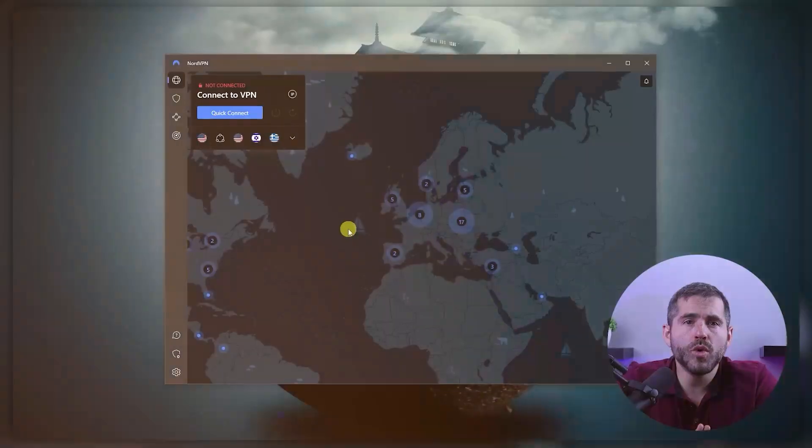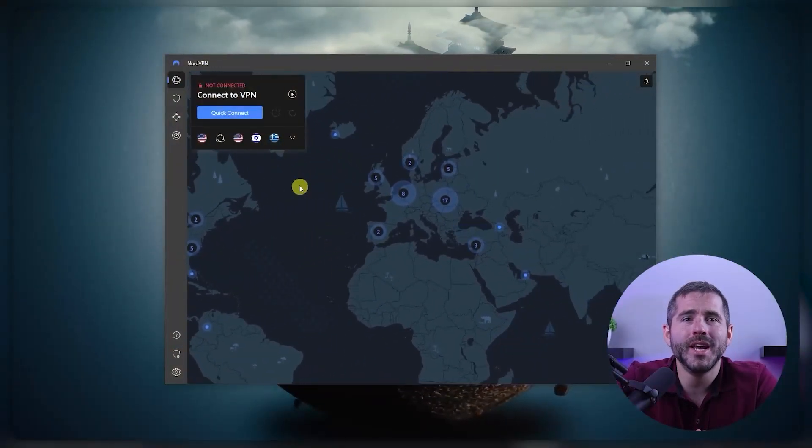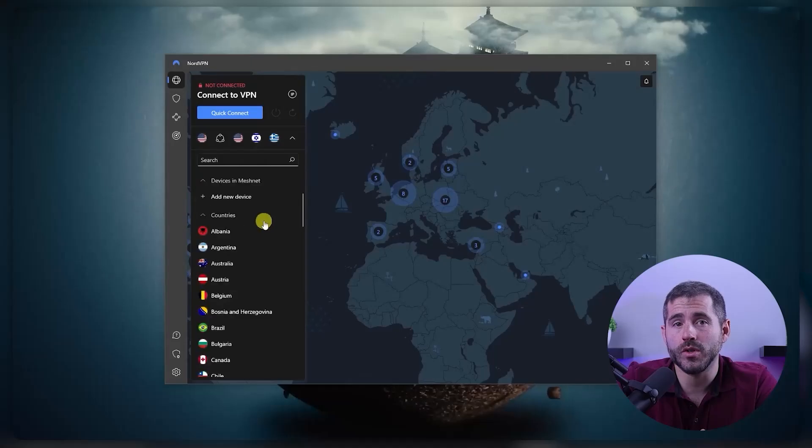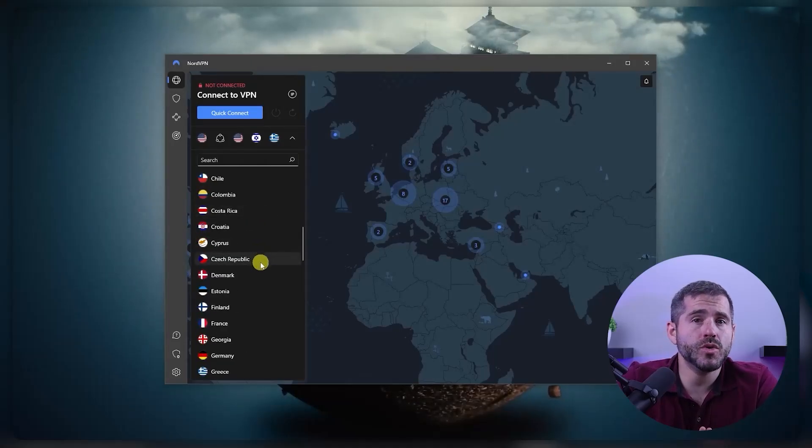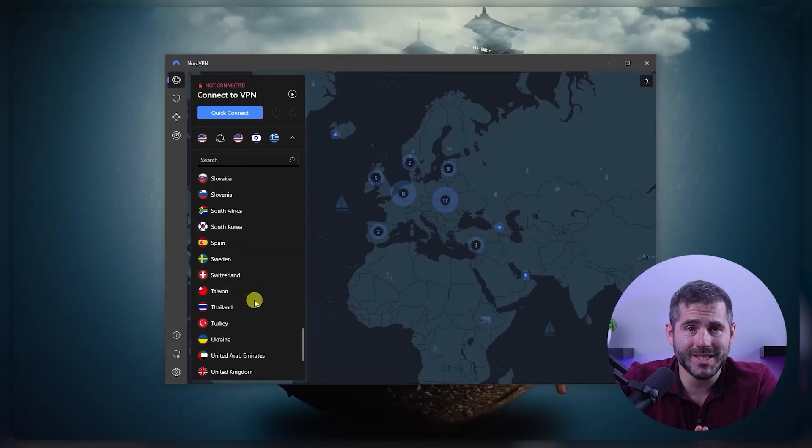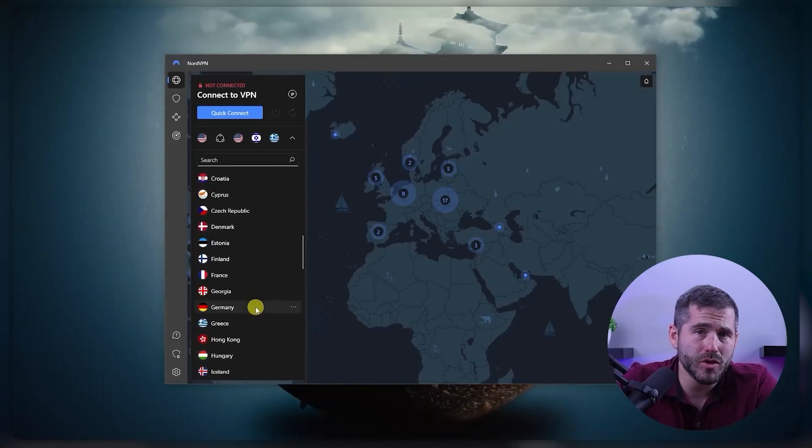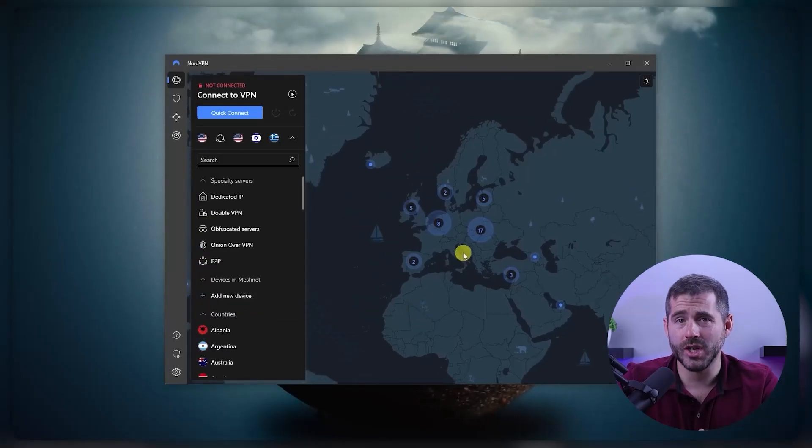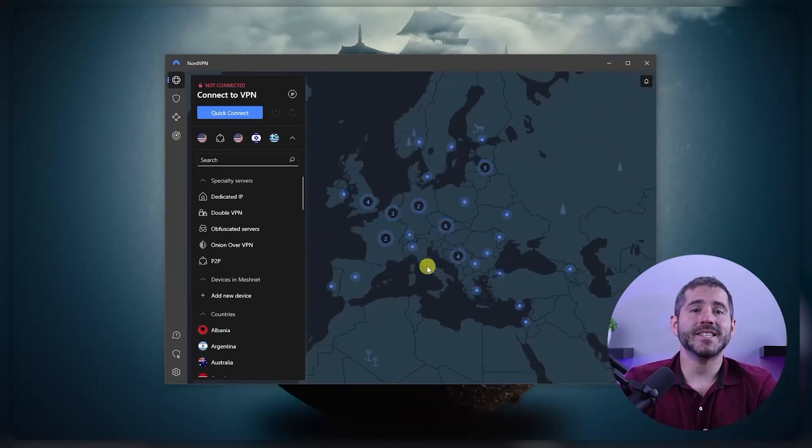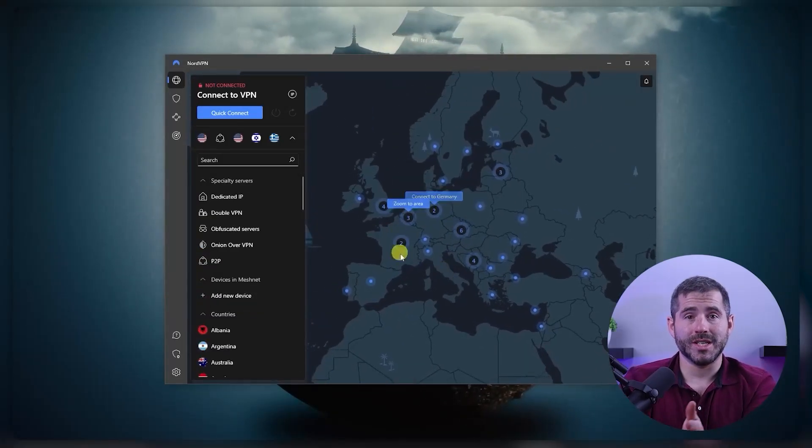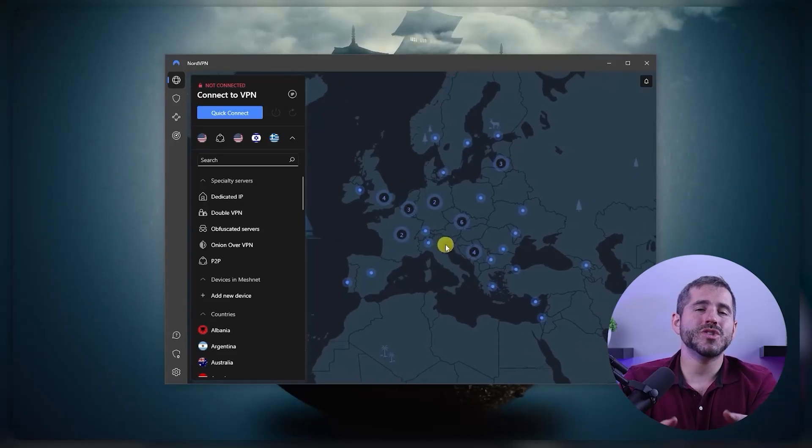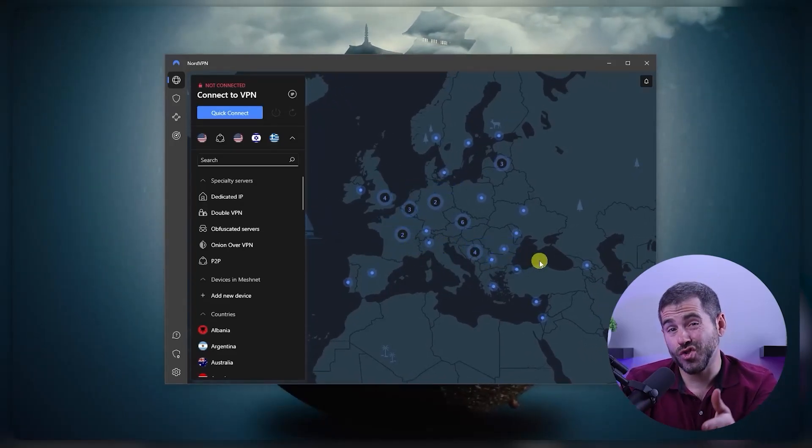Once you've downloaded the app, open it and sign in. From there, you'll be able to access the server selection screen. NordVPN offers a wide range of servers located in different countries all over the world, so you can choose the one that best suits your needs. Keep in mind that the closer the server location is to you, the faster your connection will be. But if you want to access geo-restricted content, you may want to choose a server located in a different country.